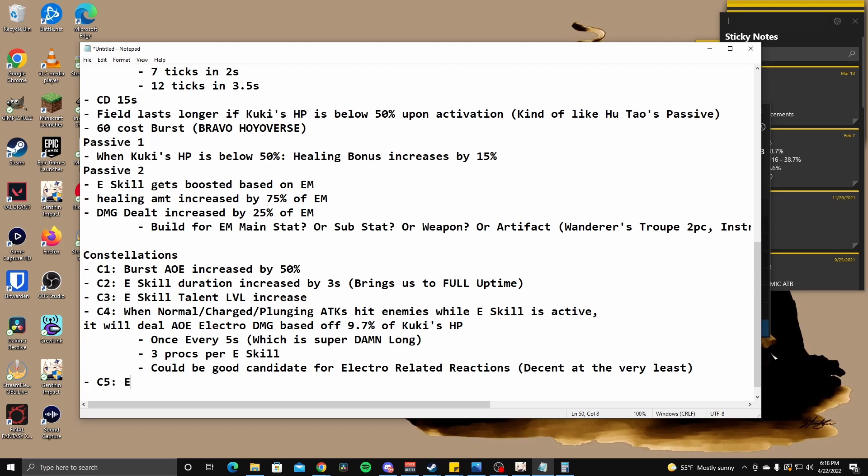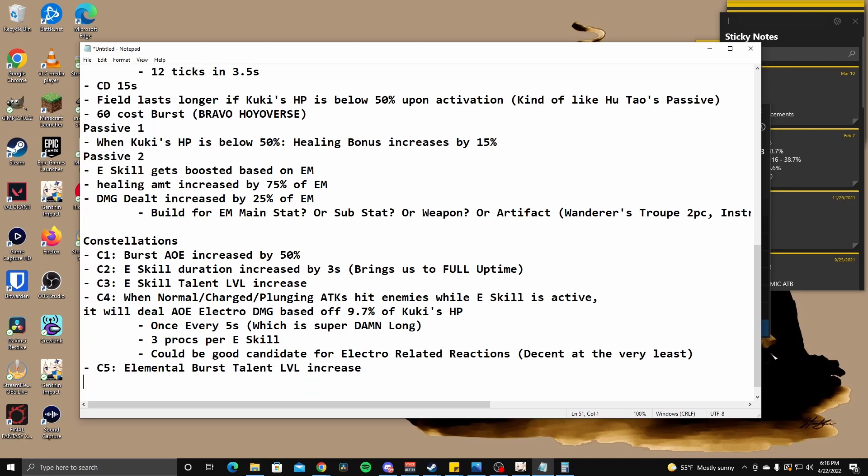C5 is elemental burst. Talent, level, increase. C6 is when Kuki takes lethal damage. This instance of damage will not take her down. This effect will automatically trigger when her HP reaches one and will trigger once every minute. When Shinobu's HP drops below 25%, she will gain 150 elemental mastery for 15 seconds. This effect will trigger once every 60 seconds.